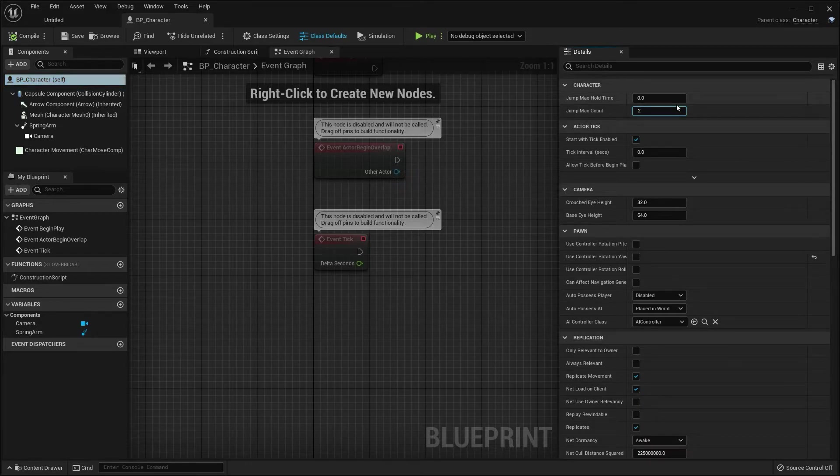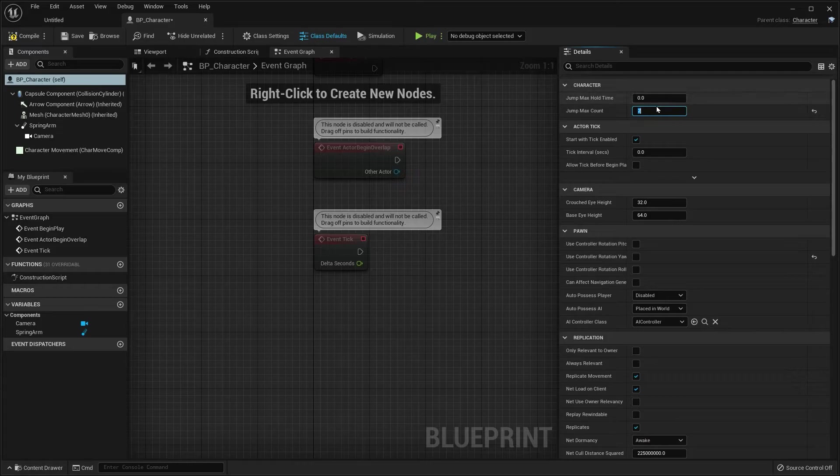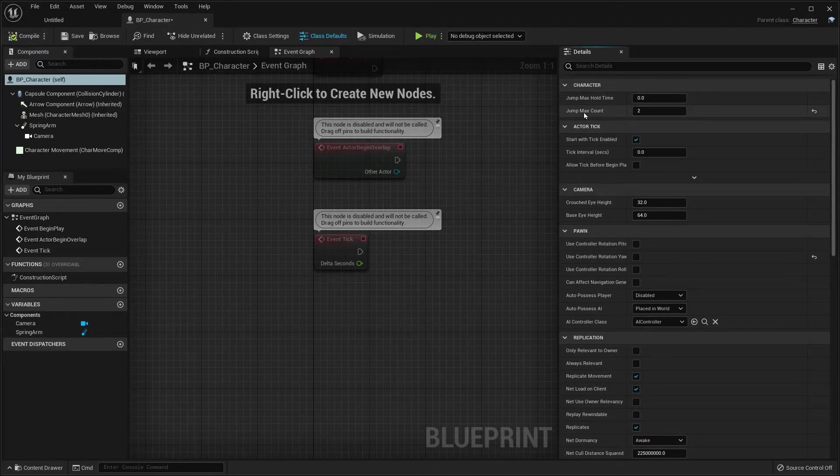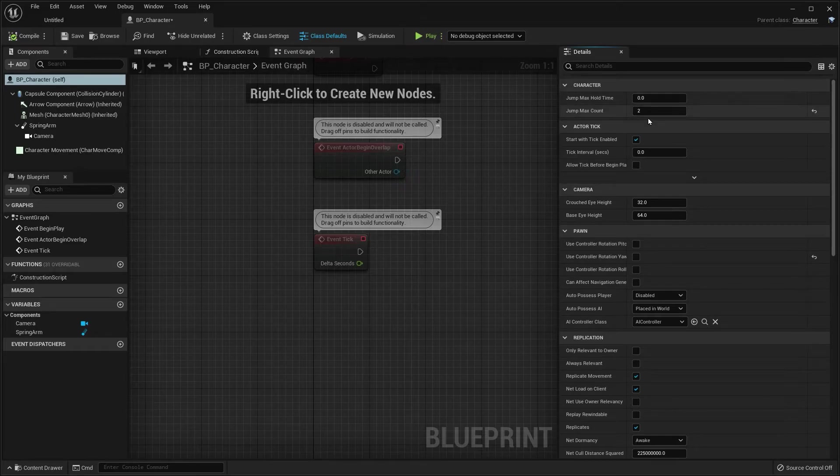We're going to bump that up to two. And you can make that anything you want, two, three, four. So we're going to change that to two.